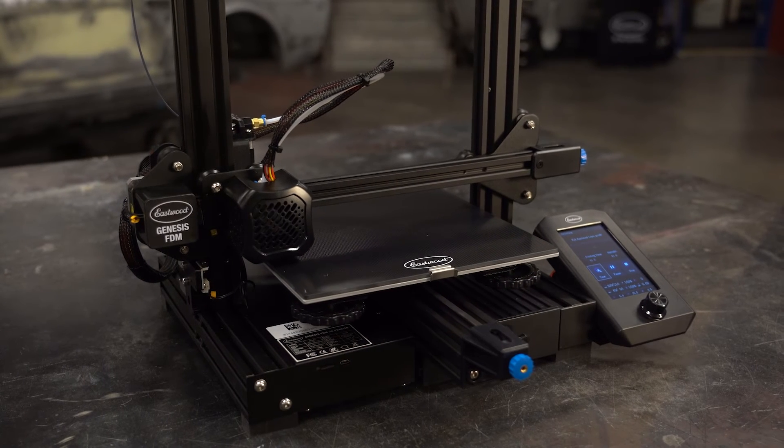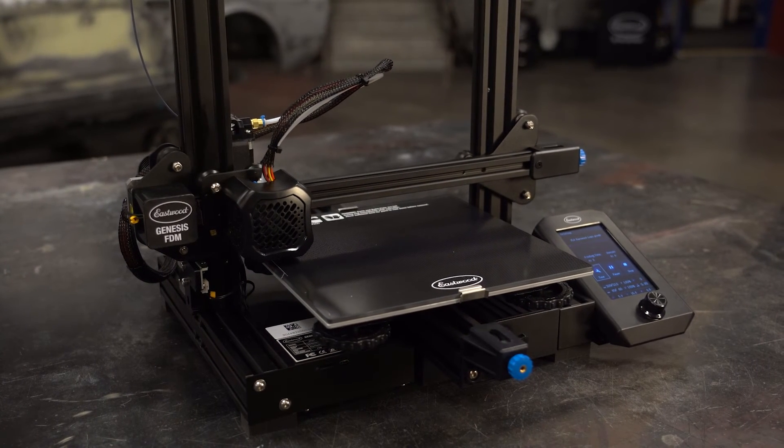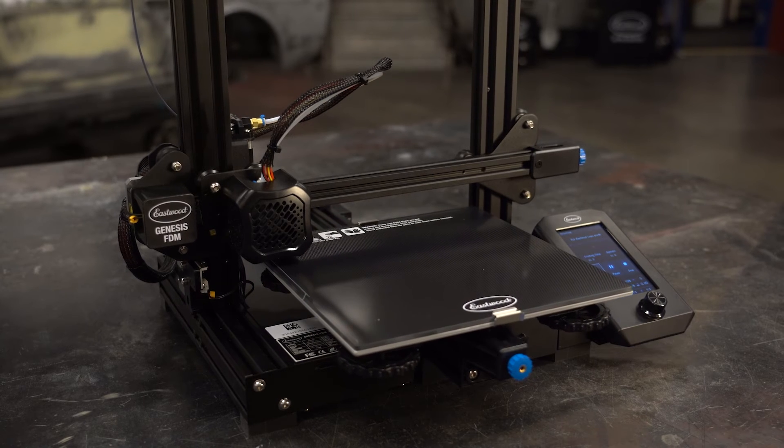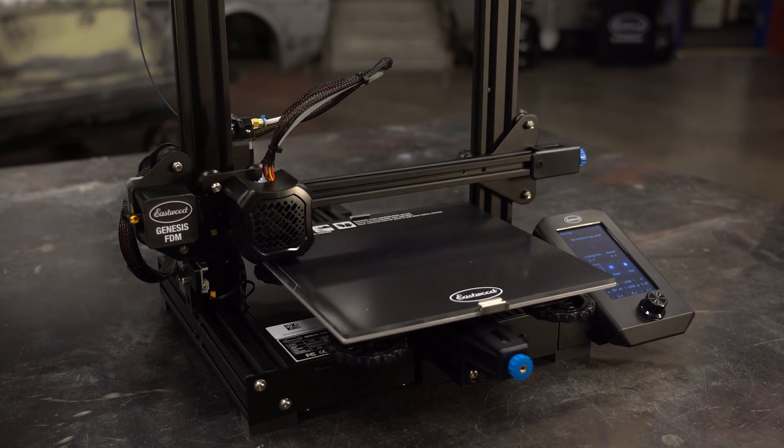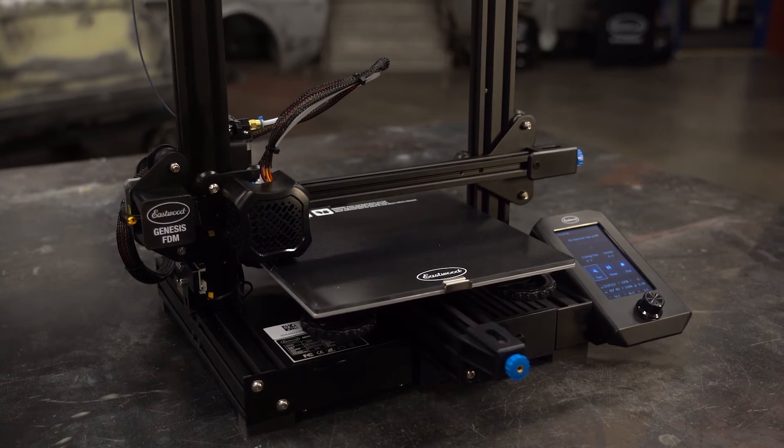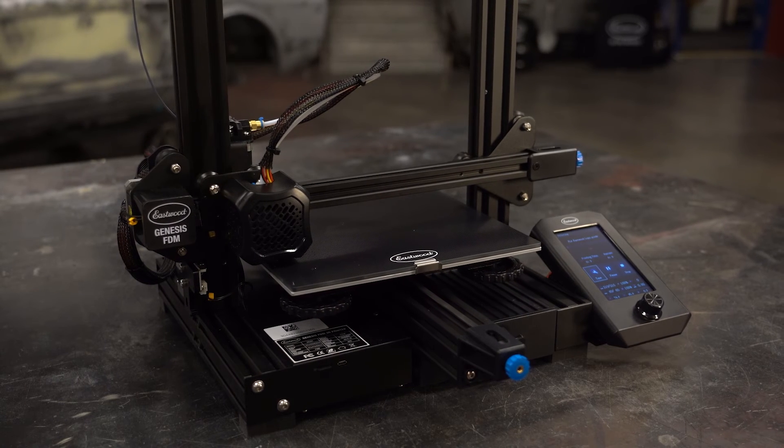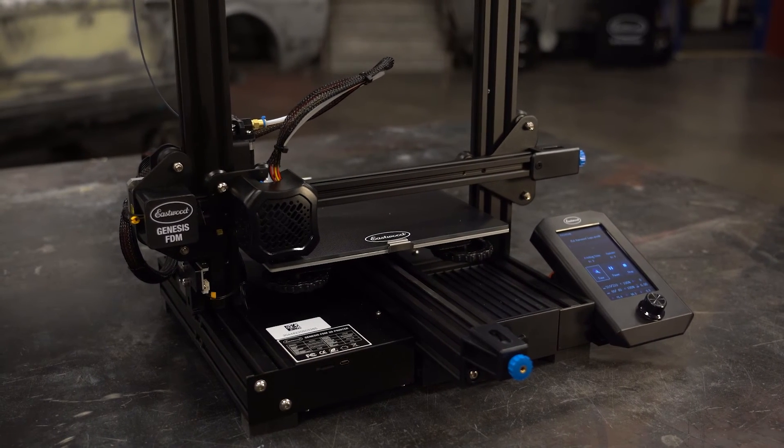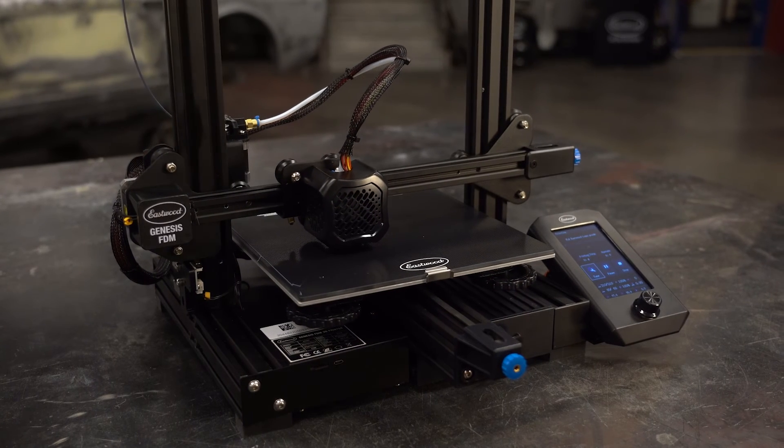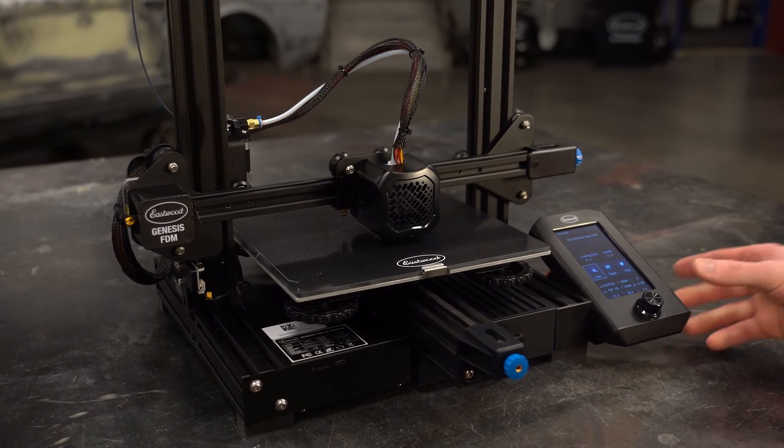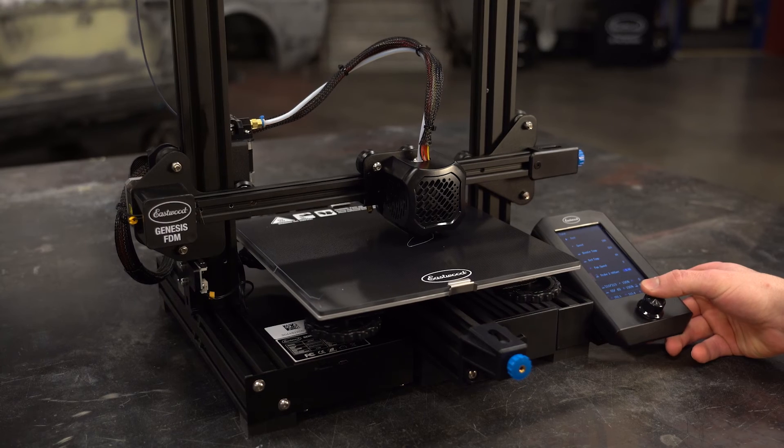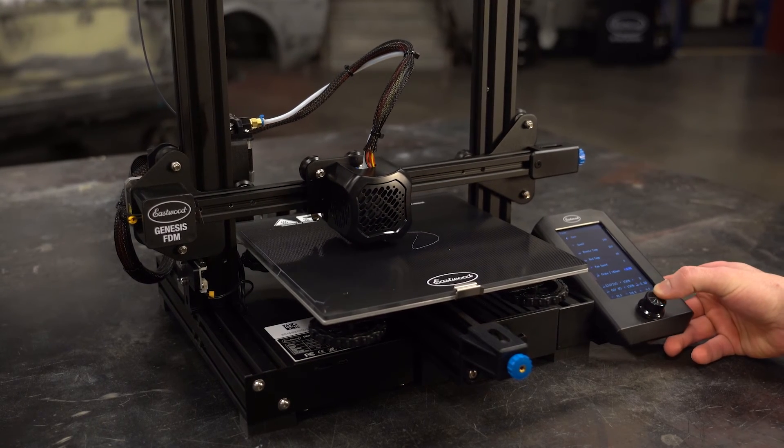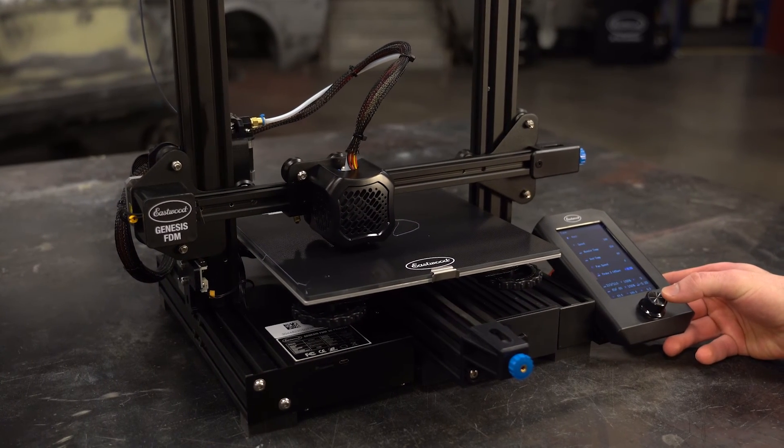Once that's done this file has a skirt programmed in so it will do a small oval skirt around where the actual part is going to print. This is the ideal time to make sure the nozzle height is perfect. I like to get level with the print bed and watch as the filament lays onto the bed. Too high and it won't stick enough or at all. Too low and it will scrape the build plate causing the nozzle to jam and creating excessive back pressure in the extruder, and it may be challenging to separate the part from the build plate when finished.